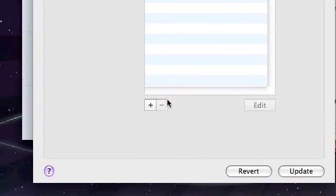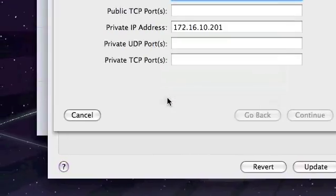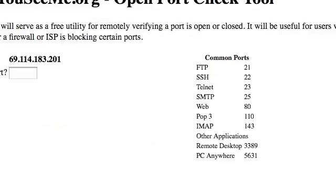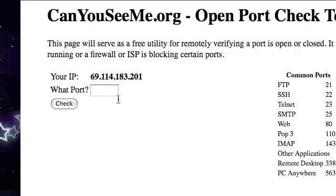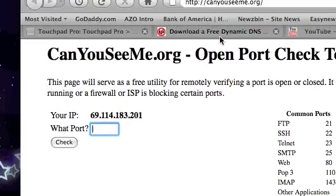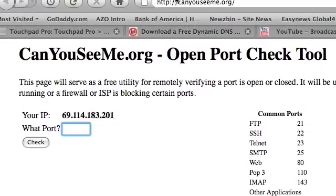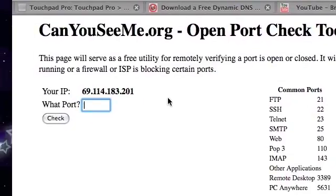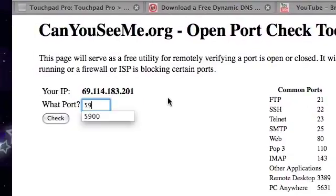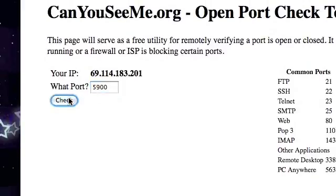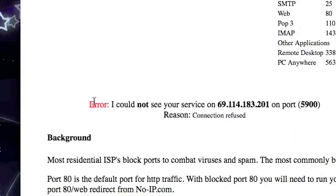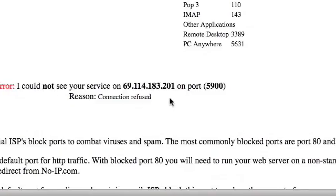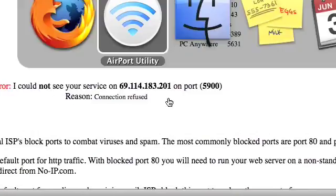Configure Port Mapping. Now, here is where most people get this error message. Here I have CanYouSeeMe.org, which is a website that checks to see if your ports are open. If this is the error that you are receiving — error: I could not see, connection refused — follow these directions.